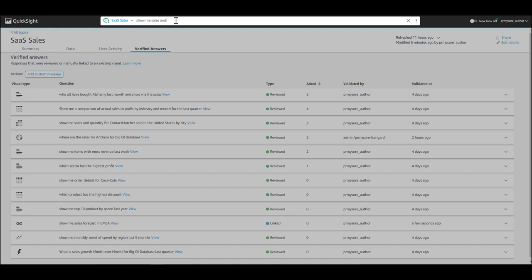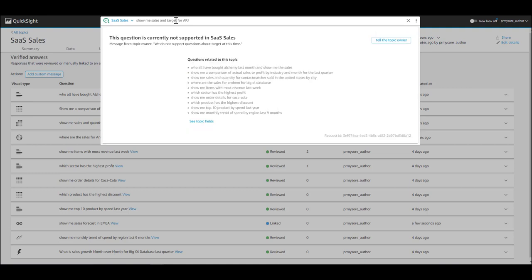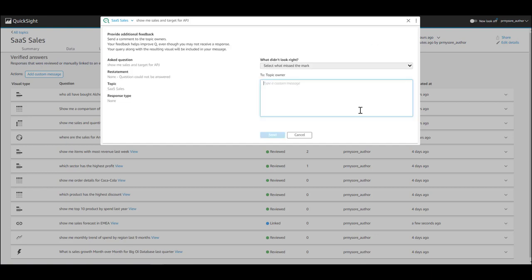For example, show me sales and target for APJ. Now, Q will return an answer that says we do not support questions about target at this time and tell the topic owner.